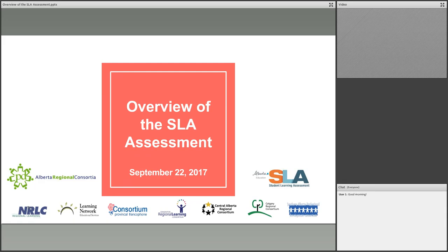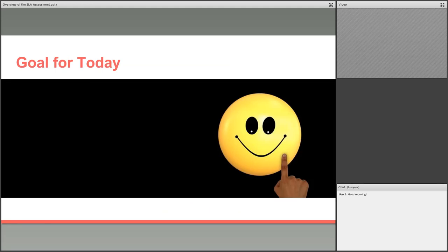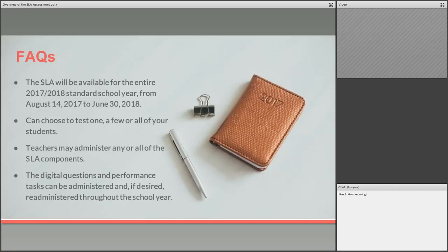The goal for today — just getting my advancing slides working — is really to familiarize everyone with the options for administering the Student Learning Assessments this year, provide hopefully a few tips for getting students ready, and allow time to answer any questions about what brought you here today. I'm hoping at the end of it you'll be very happy and excited about launching into the SLAs.